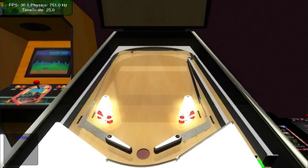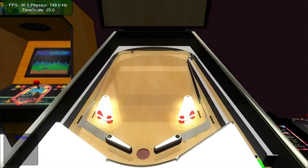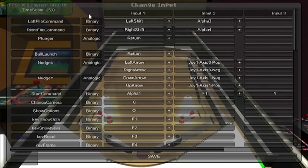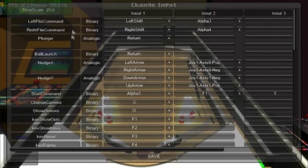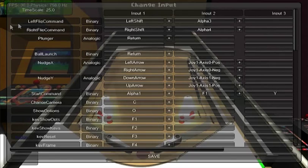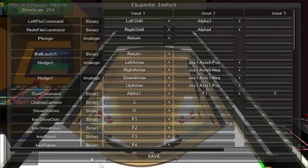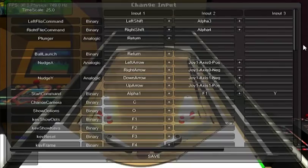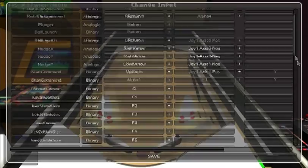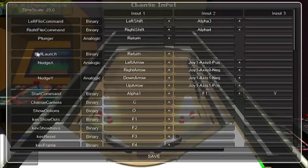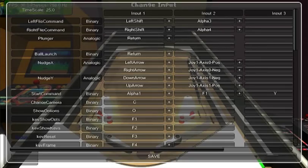In Pinball United when you have to customize inputs for plunger or inputs in general, you have this kind of interface where you have multiple inputs possible for each command. Basic commands like flipper commands, plunger, and so on, and complex ones like nudge which are analog.